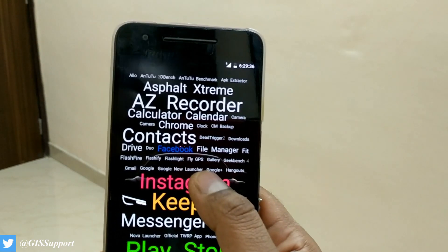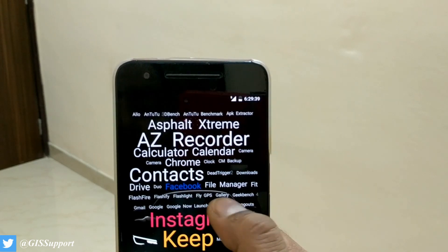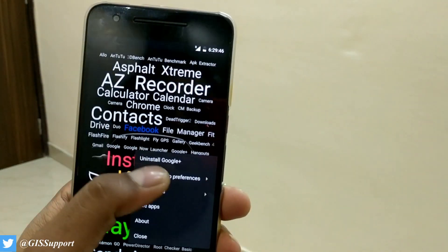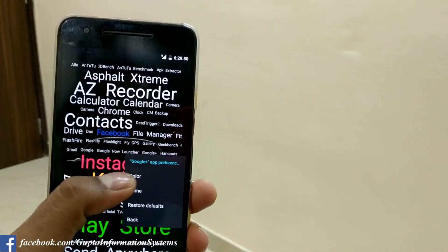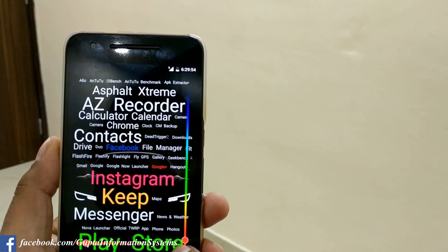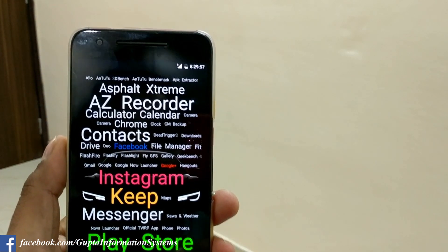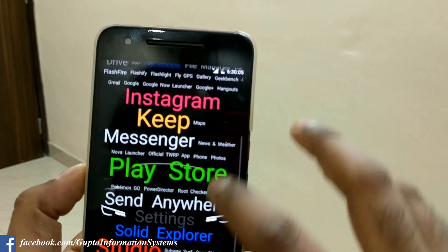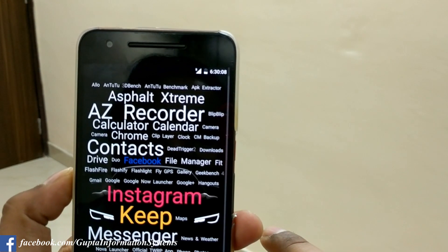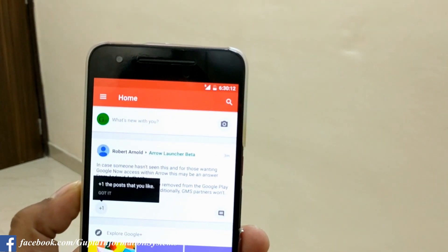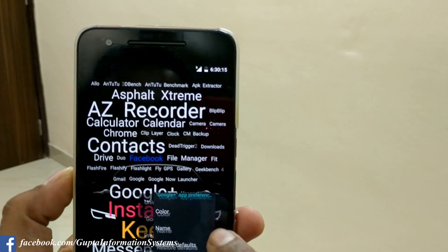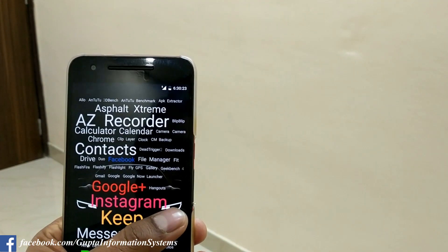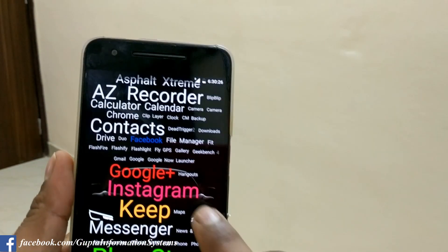If you long press on an individual icon, you get app-specific preferences. For example, I'll try Google Plus — I haven't opened it much so it's small. In the app preferences you can change the color. I'm going to pick a red color since Google Plus uses red. After opening the app it gets slightly bigger. The color change does apply — it is now showing in red. So you can change individual app label colors this way.